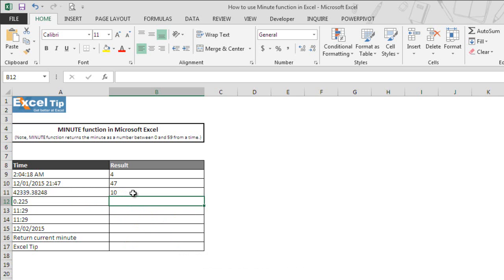In the next example, we can only see the decimal portion. As we know, in Excel times are stored as decimal numbers between 0 and 1. Here we have 0.225 decimal numbers which represent 5 hours 24 minutes.